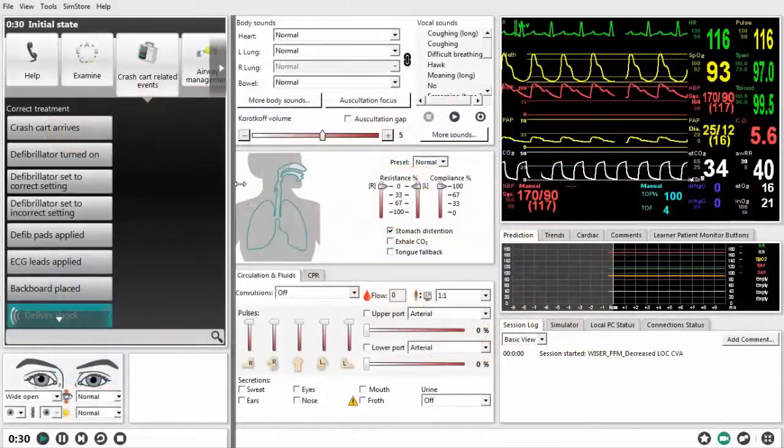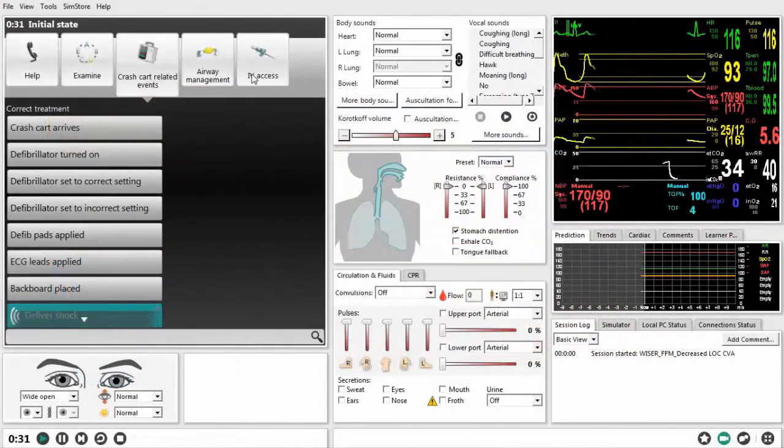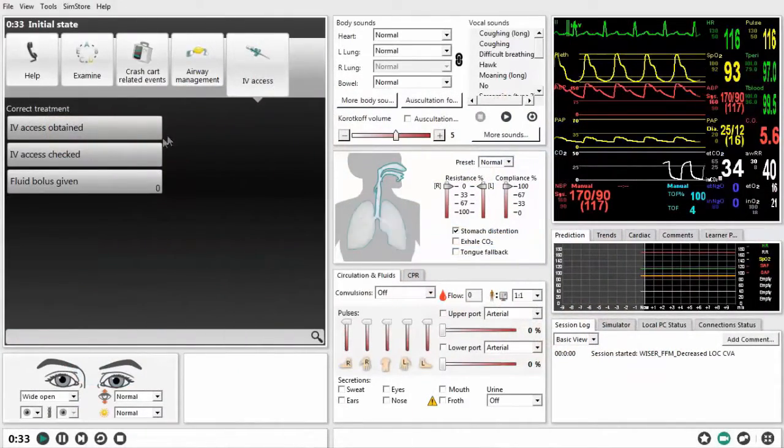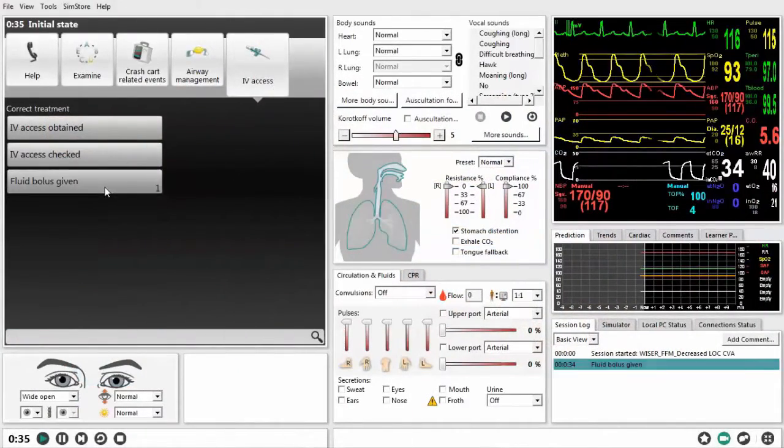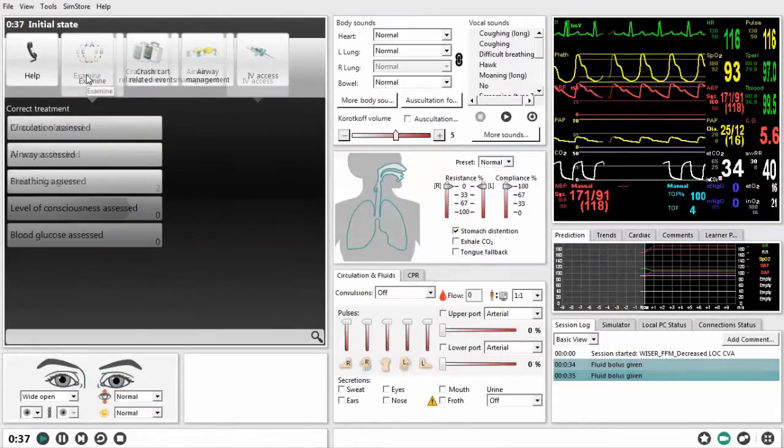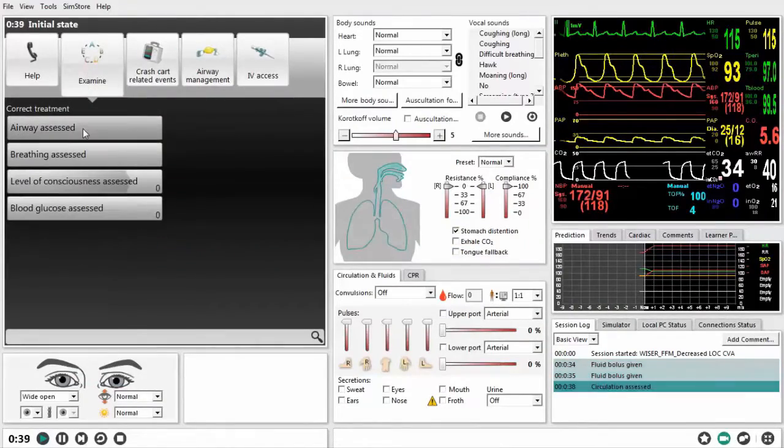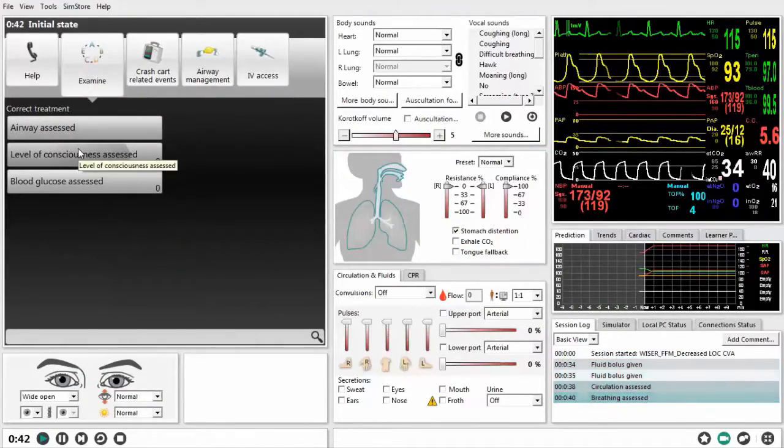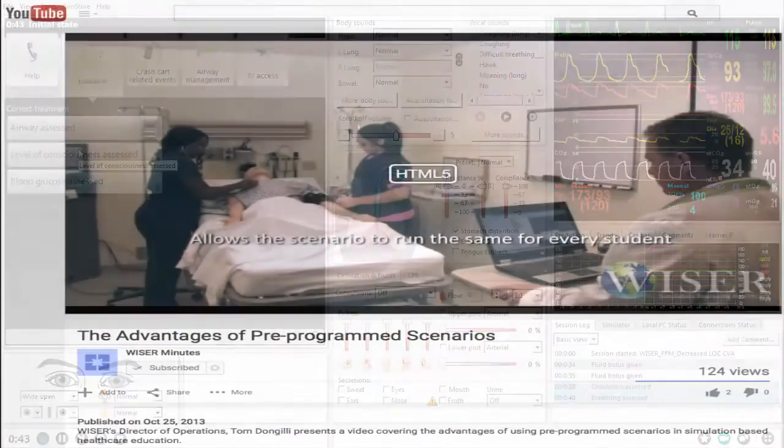Sim Designer creates scenarios that are used with Laredol's new LEAP software. As a side note, we have a Wiser Minute video on that software, too.